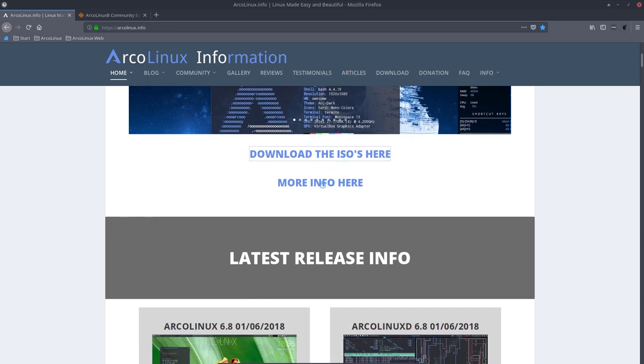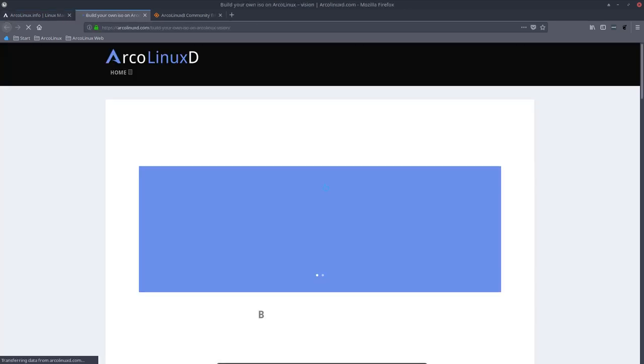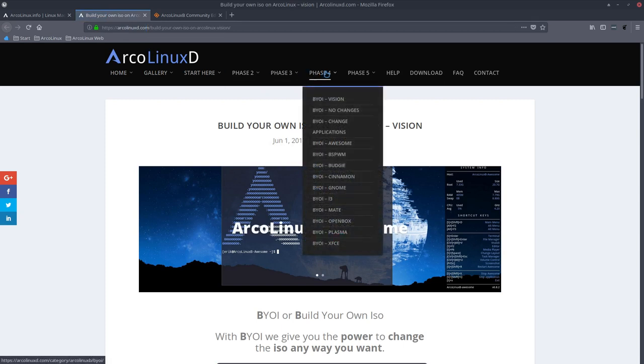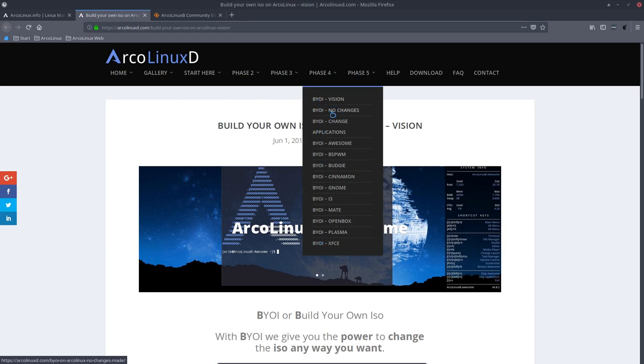The download is here and the more info is here. It's an ArcoLinux D. It's phase four and that's why it says, build your own ISO. And you can decide to do what we do. That's this one. The second one is build your own ISO. It's XFCE OpenBox i3. It's what we do every month to put it on SourceForge. But you can change the applications and still have XFCE OpenBox and i3.